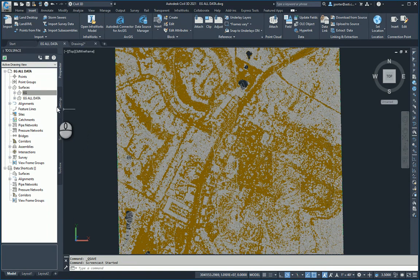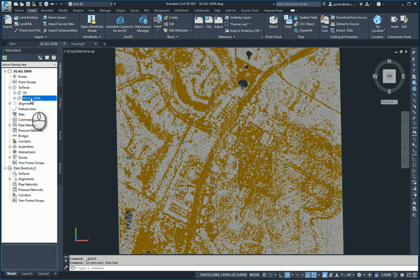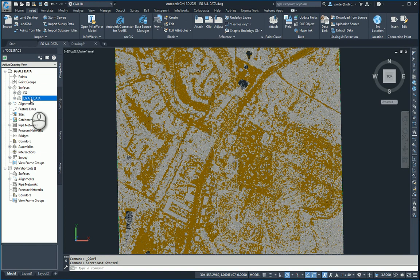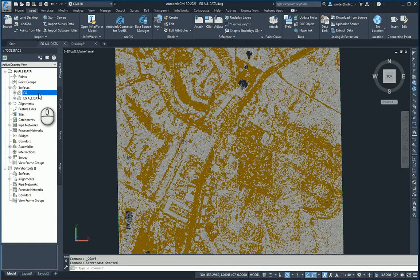The first surface I want to talk about is this EG all data surface, which is created from the point cloud without any filtering. The second surface is the EG surface, which is created from the exact same point cloud but is filtered to only show the ground data.